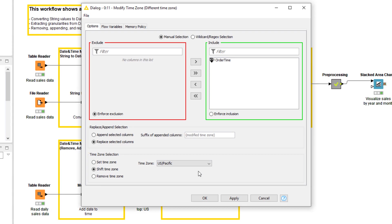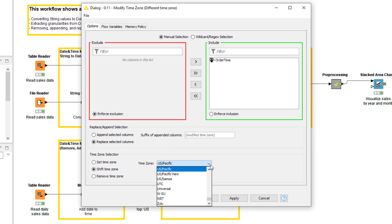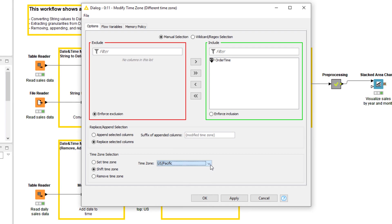We could add a time zone to date and time values by first selecting the Set time zone option, and then selecting the time zone in the menu. In our case, we want to shift the existing time zone, so we select the Shift time zone option, and then US Pacific in the menu. If we wanted to remove the existing time zone from the date and time values, we would select the Remove time zone option.